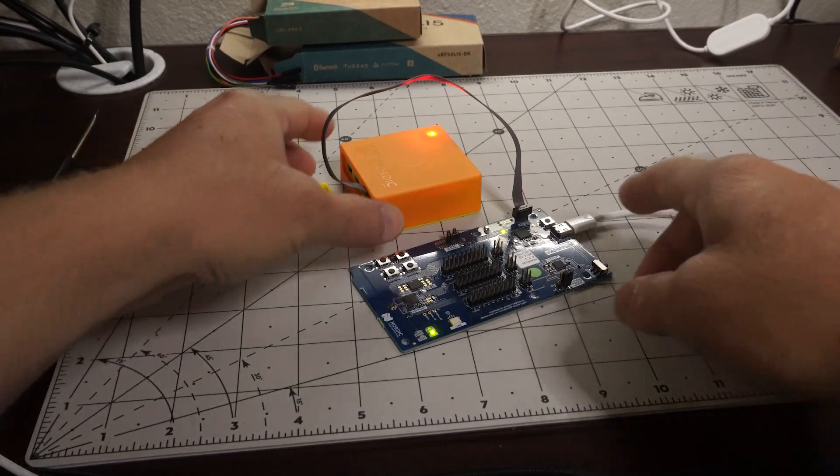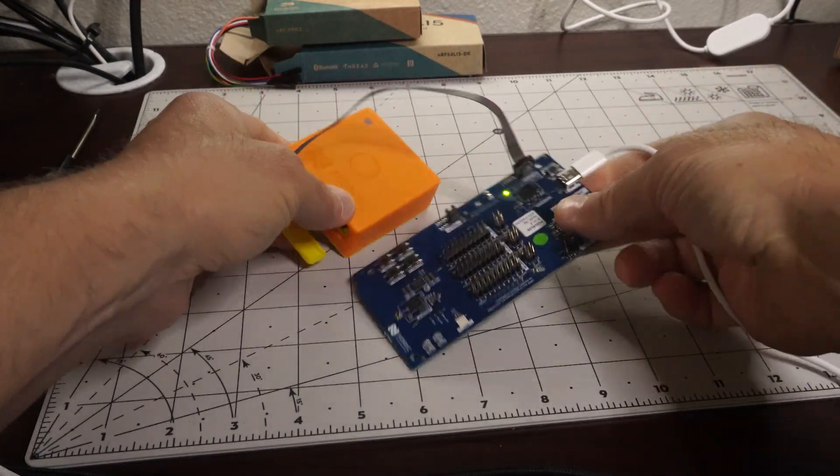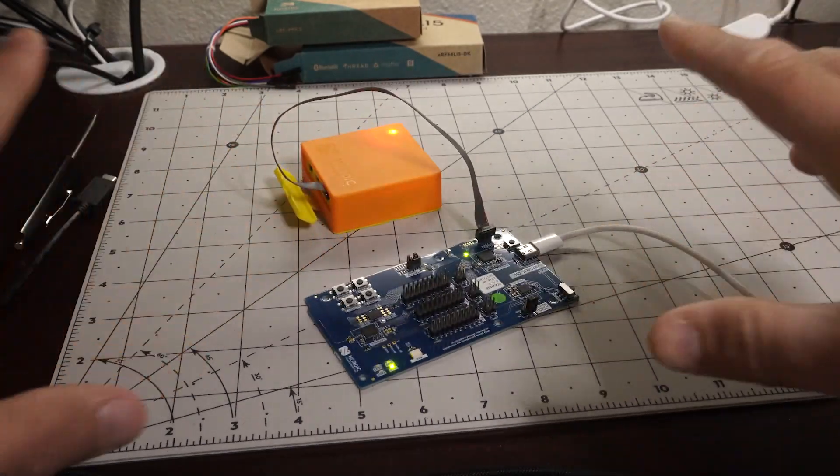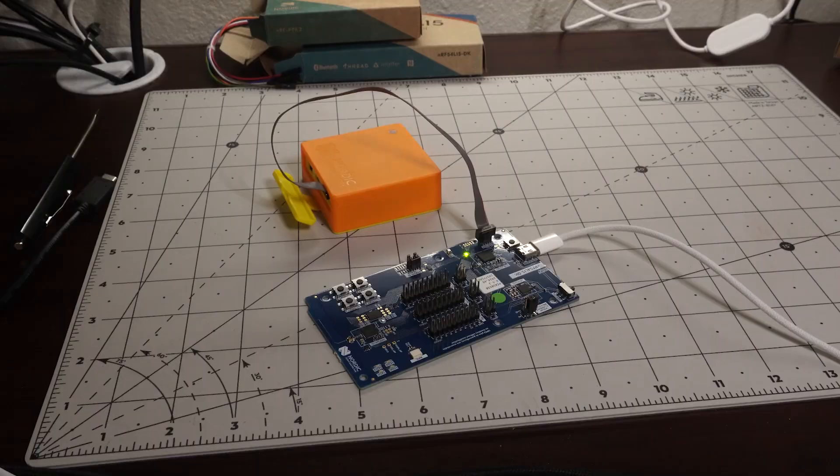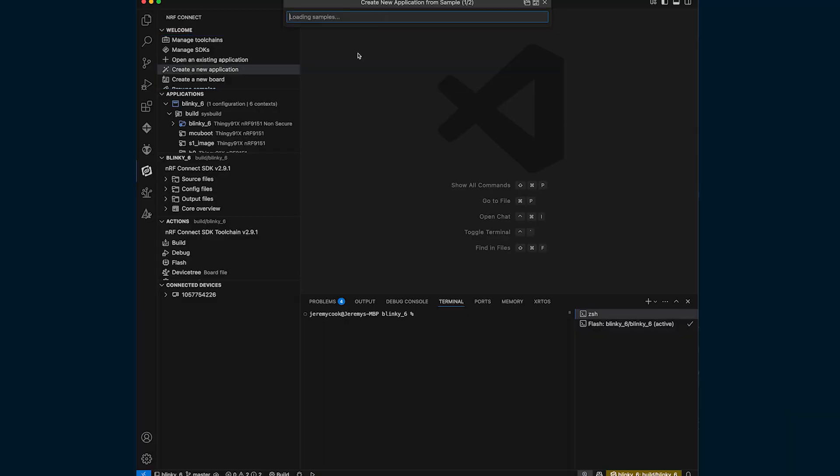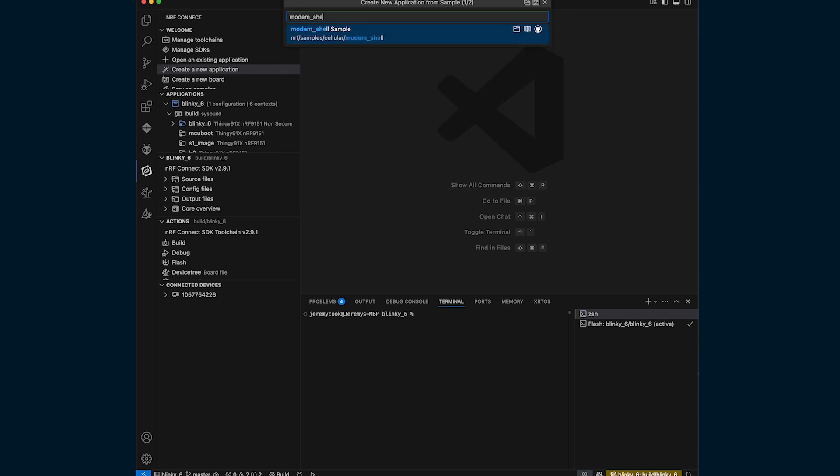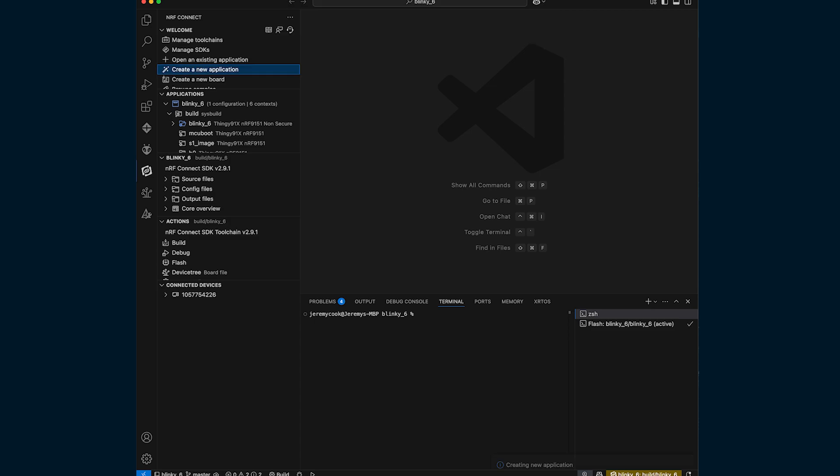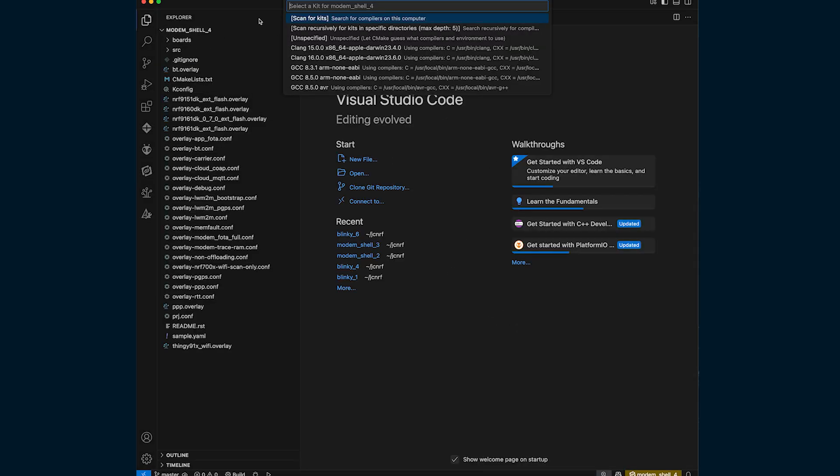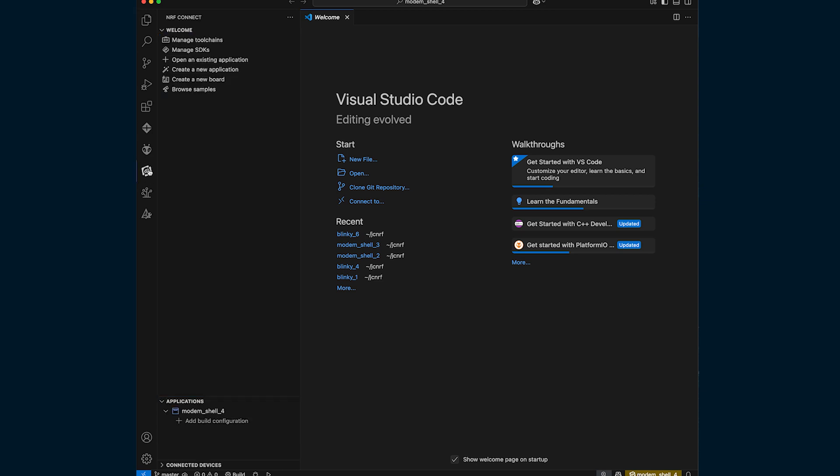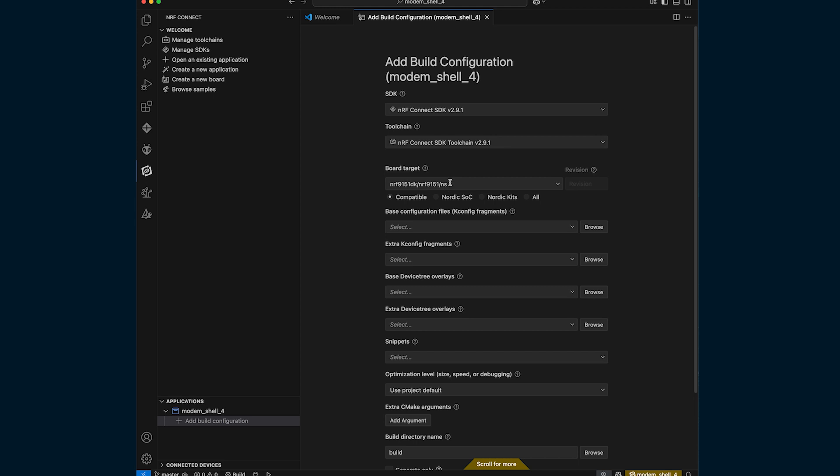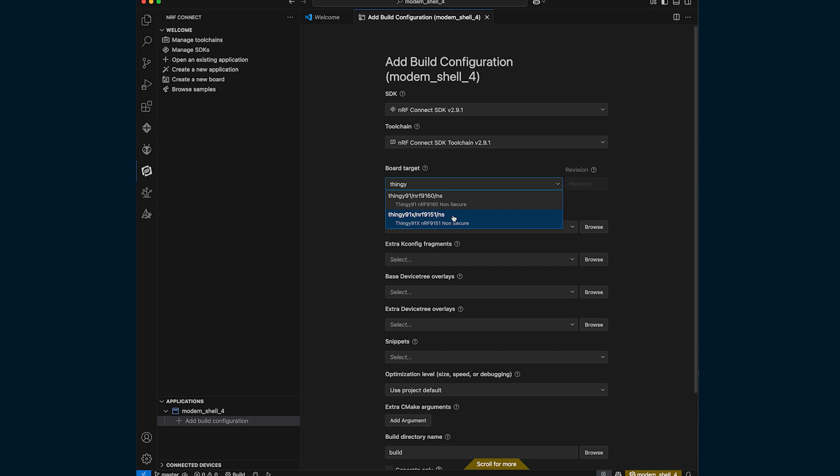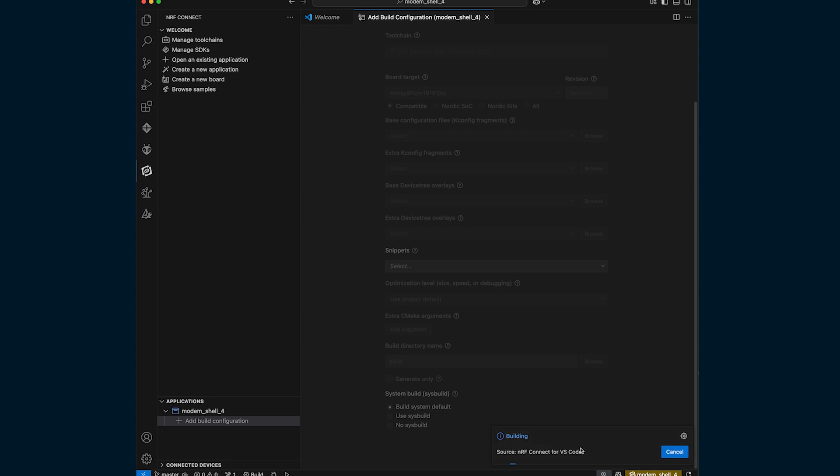The next thing I want to do is put a modem shell program on this so that we can do some testing on that and kind of see the power requirements of everything. So what we'll do, we'll go into VS code and load this up, create a new application and we'll copy a sample as we've done before. And then we'll say modem underscore shell sample. So we'll load this up, shell four. That should be fine. Open that. There we go. We'll go ahead and scan for good. So why not? All right. So now I'll go back into here. So we'll add a build configuration. There pops up. All we need to for board target is let's see thingy, thingy 91X slash NRF 9151 slash NS. So all we need to select there, generate and build. And this will take a few minutes to go through this and actually build it.